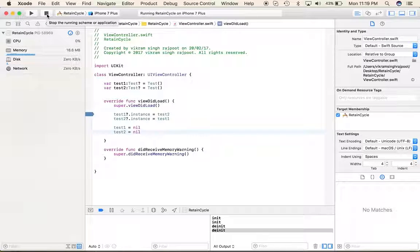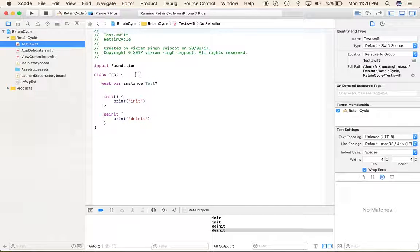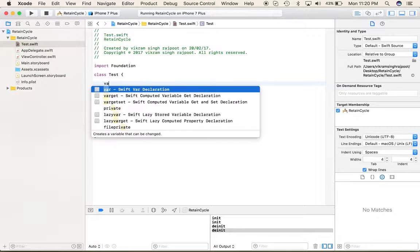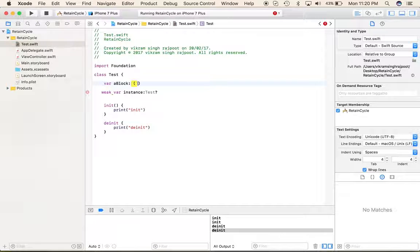Now let's do some exercises using blocks — how retain cycles happen inside blocks. Let's create a simple block: declare a block variable, give it a closure body, and set a constant value of five inside.